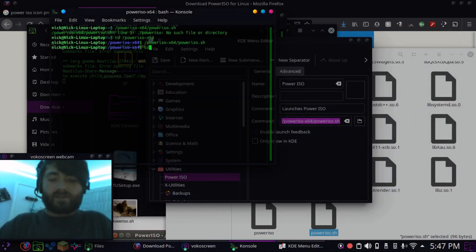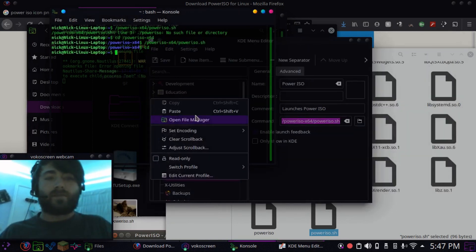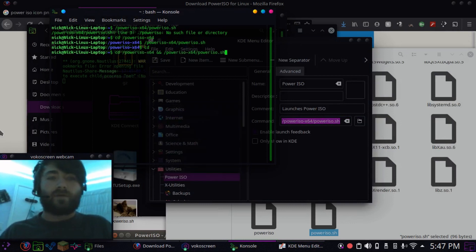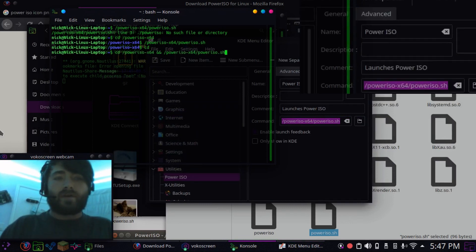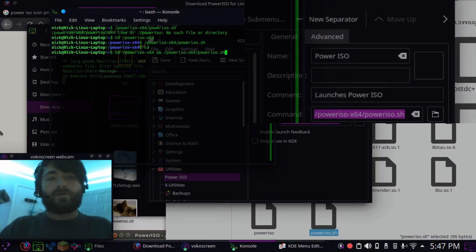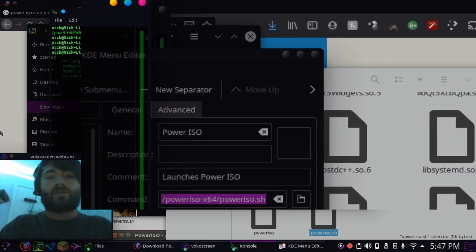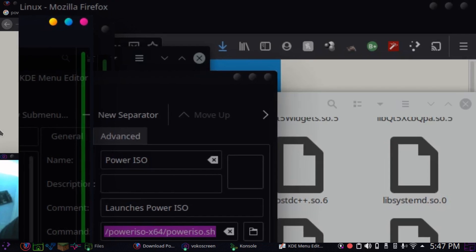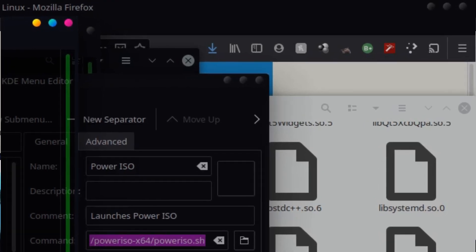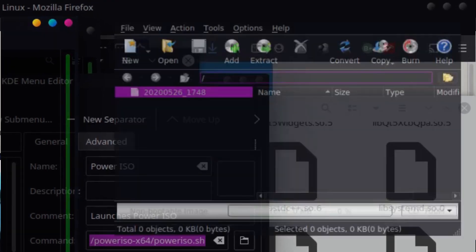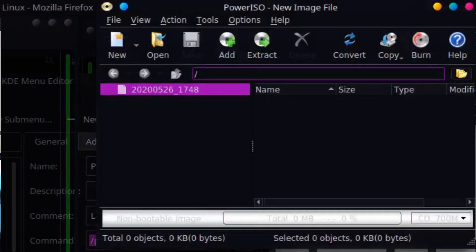So we're just going to cd out of that directory, so it's just basically back to regular terminal. Okay, cd poweriso, so that's automatically going to that directory, and then executing the sh file. Boom, it's there.